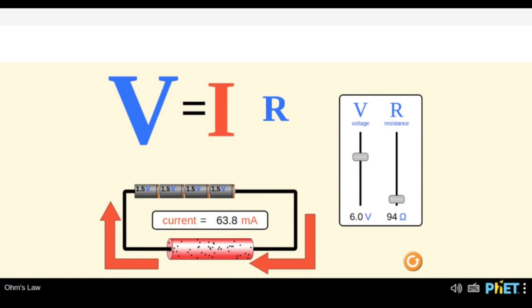Is voltage a measure of potential difference? I think yes — in other terms it is also called potential difference. So voltage is potential difference. I get this idea — voltage is potential difference. Similarly, can we come up with something for current, which is represented by I?